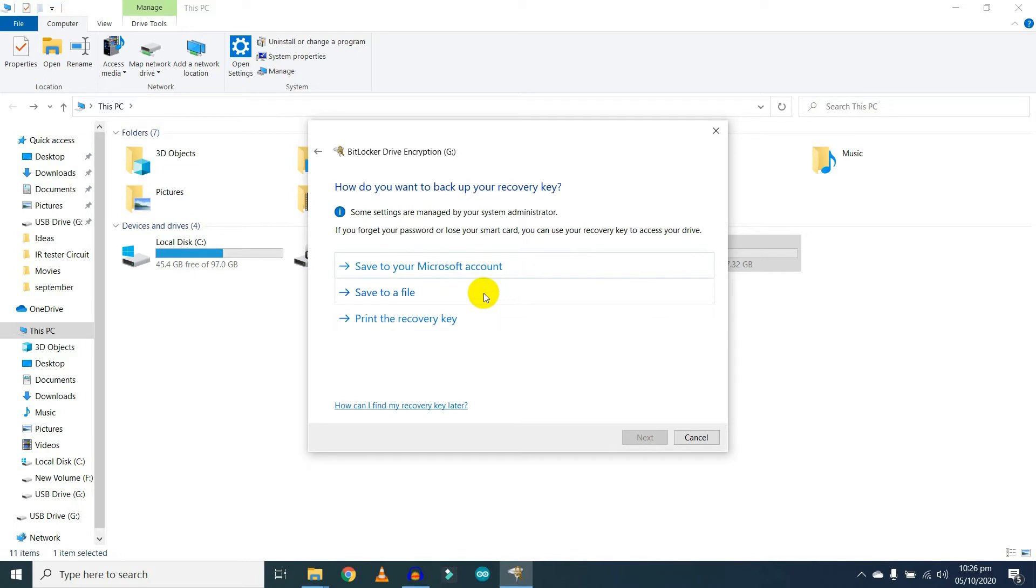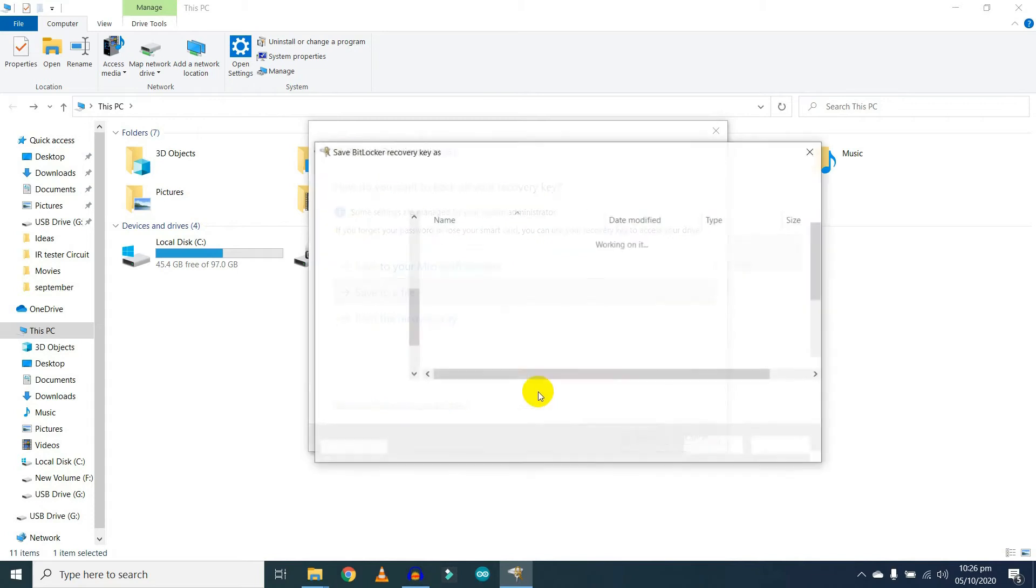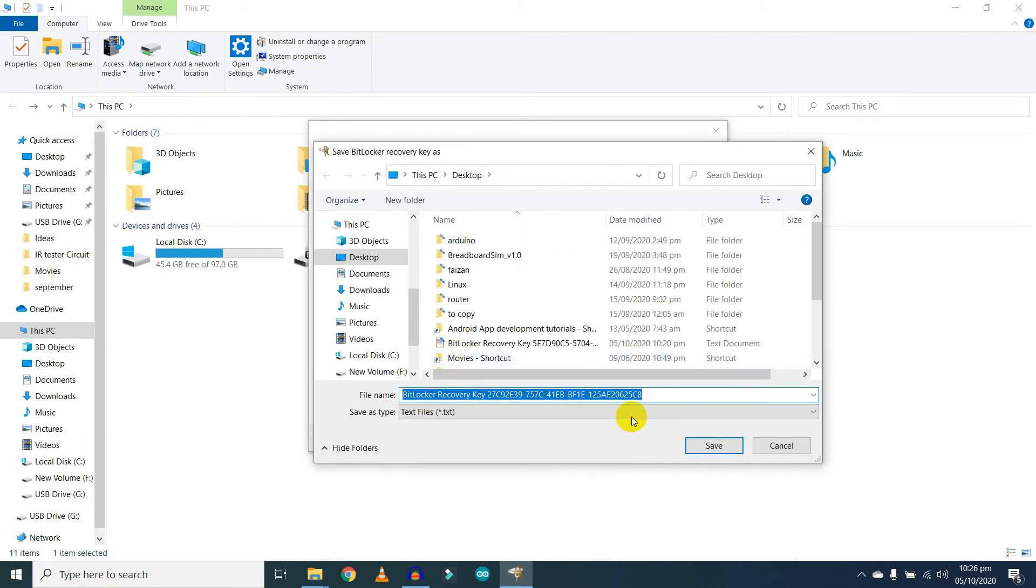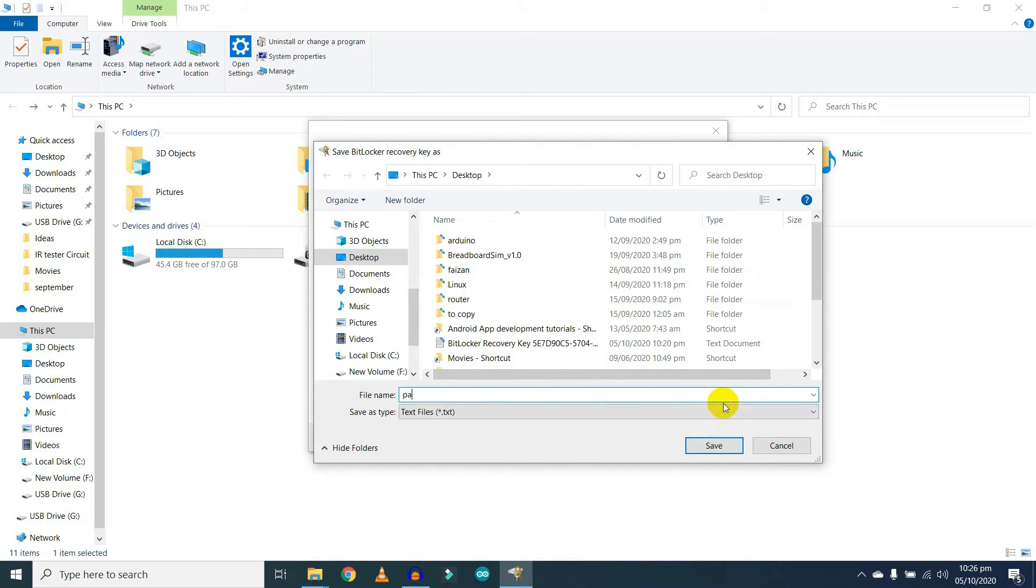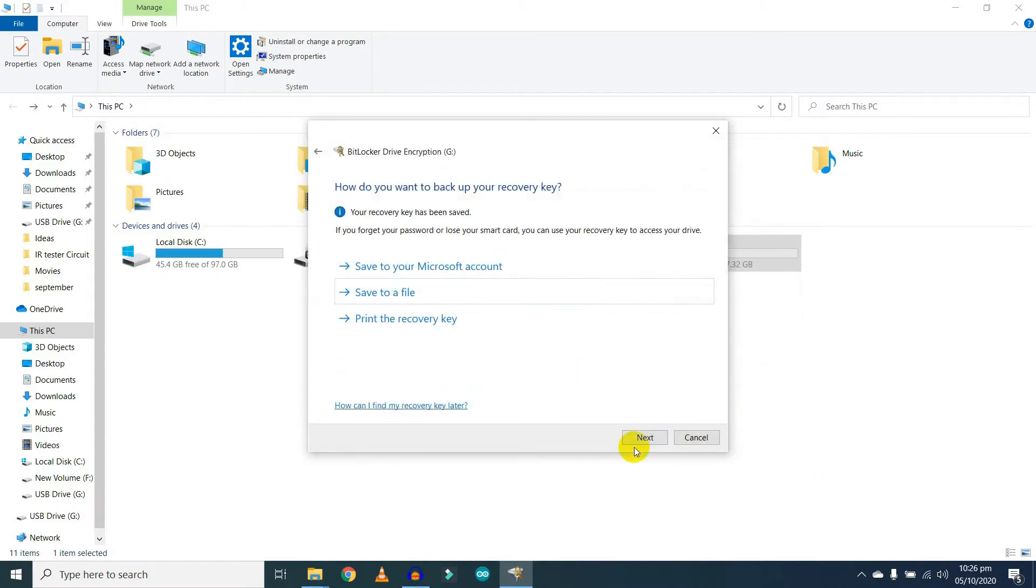If you want to save your recovery key in a file, click on Save to a file. Select destination. I'm going to save it on the desktop as pass_one. Click on the Save button.